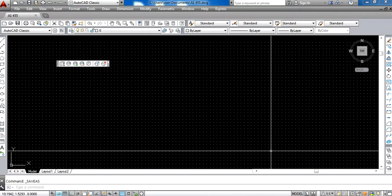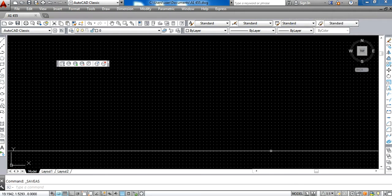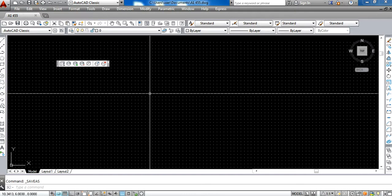So before I start working, I should rename the standard file. When I open the standard file, I should rename it with the assignment of the day, then save it and start working on it. This is how AutoCAD should be set up. Thank you.